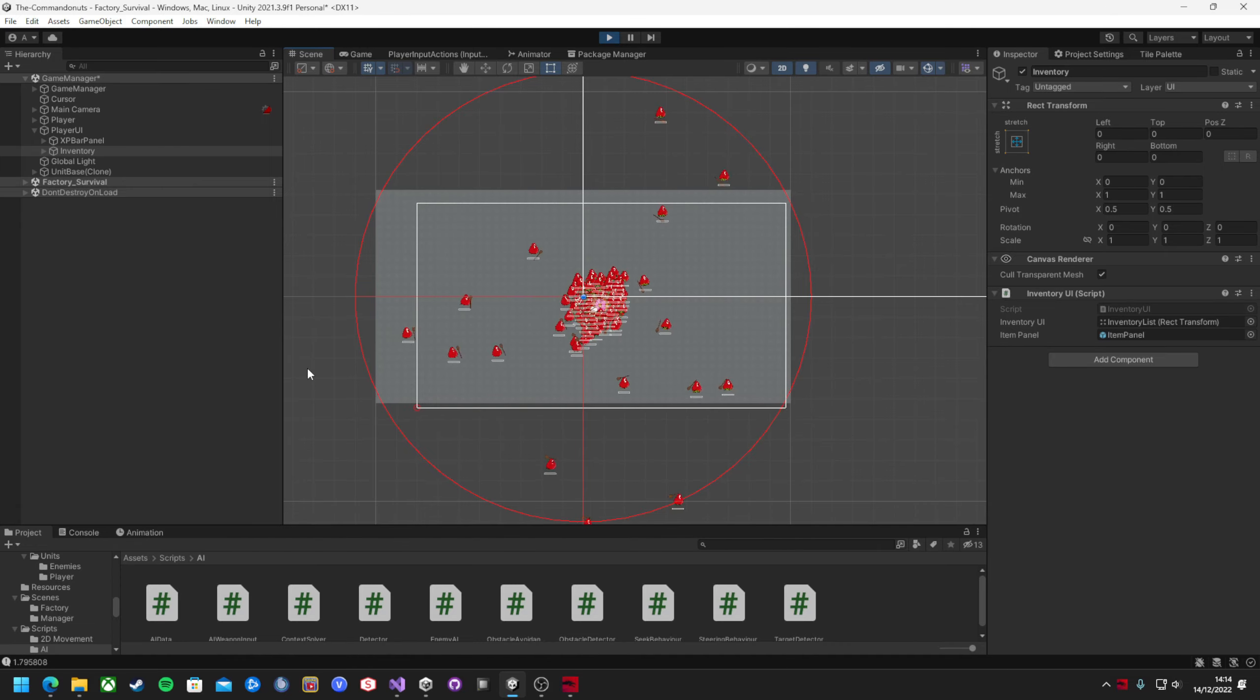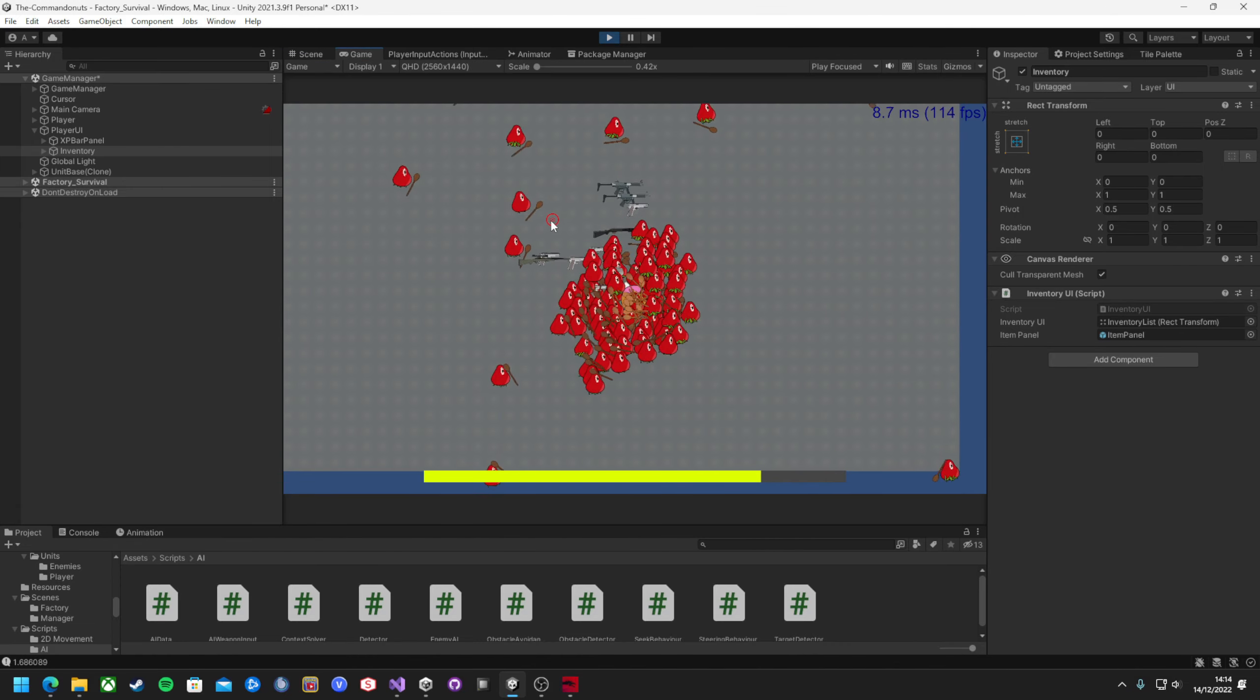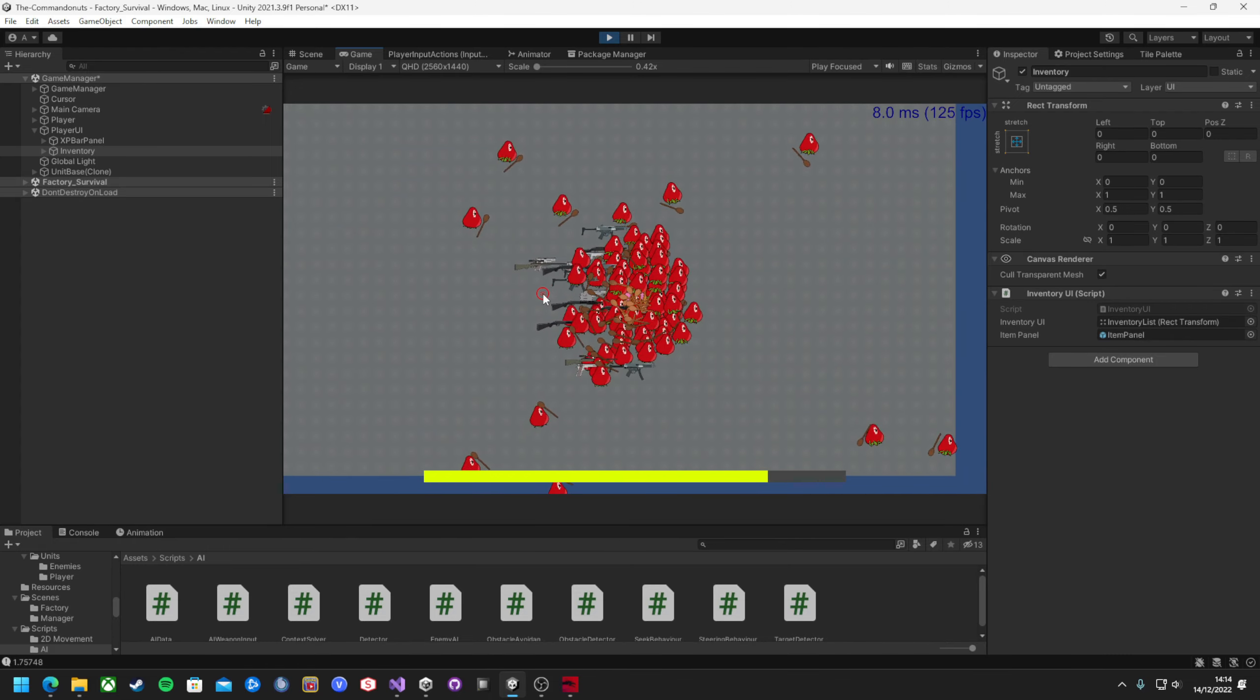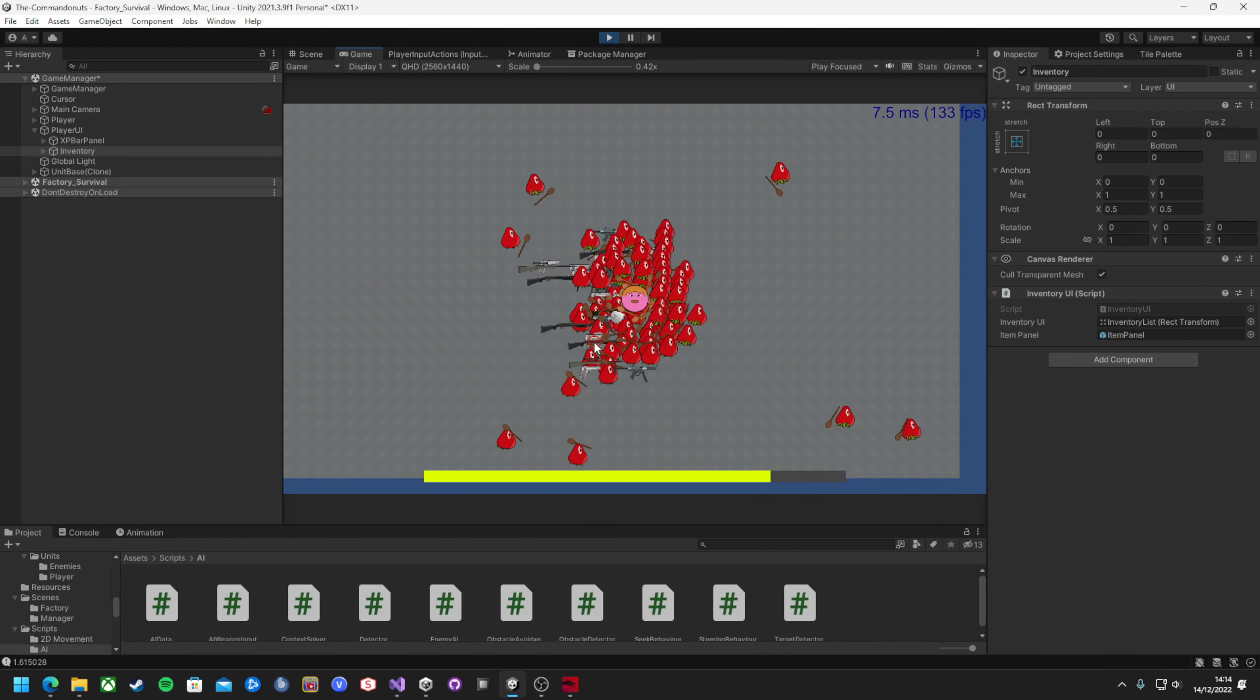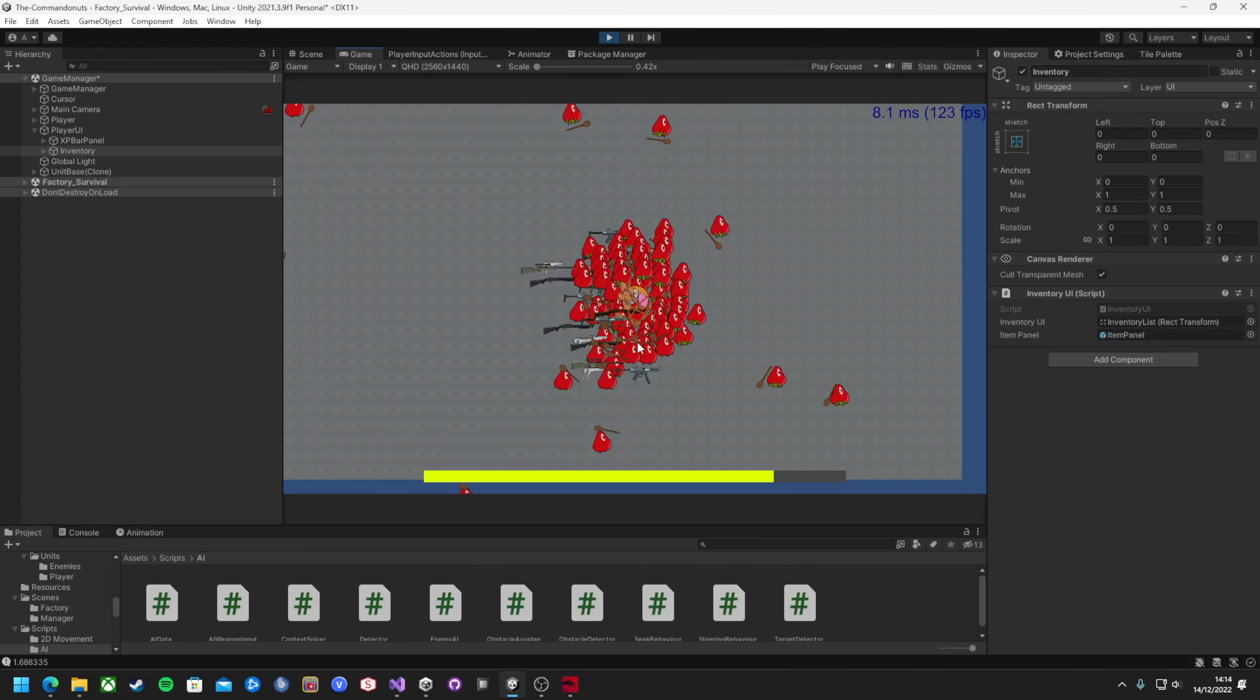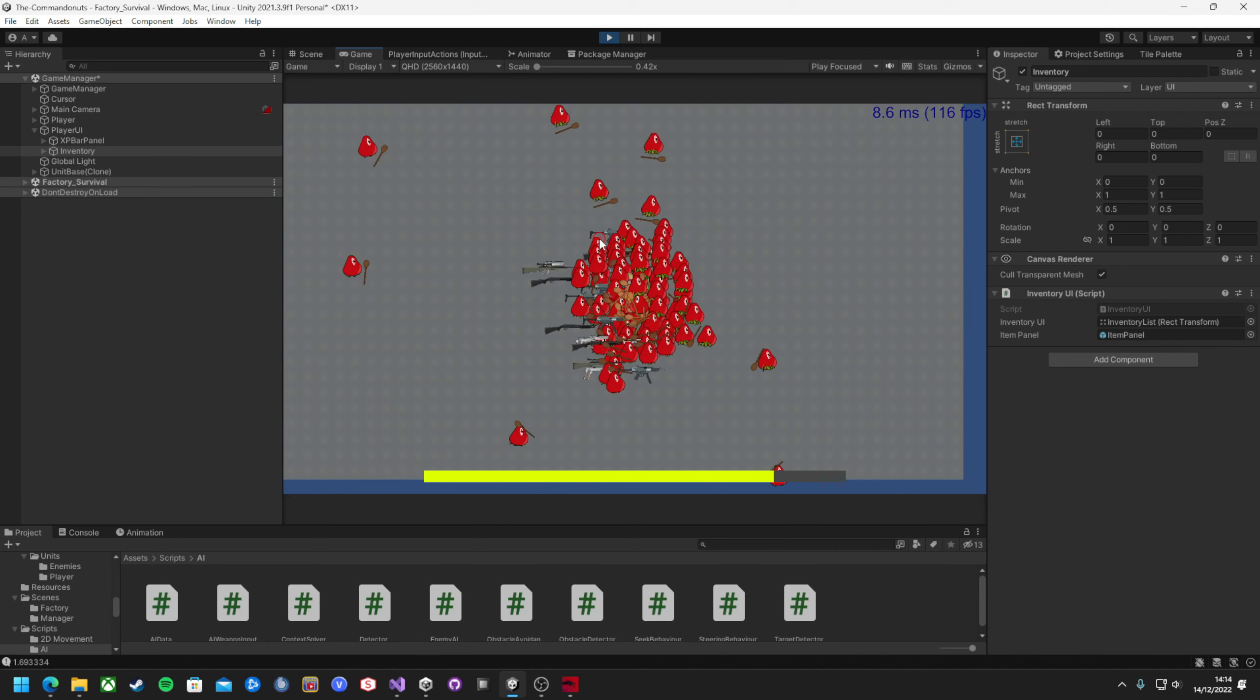By combining these two simple additions, I've now created an infinite spawner for survival mode. This will be expanded for level scaling and have the ability to spawn different enemies, but for now, it's a great addition.